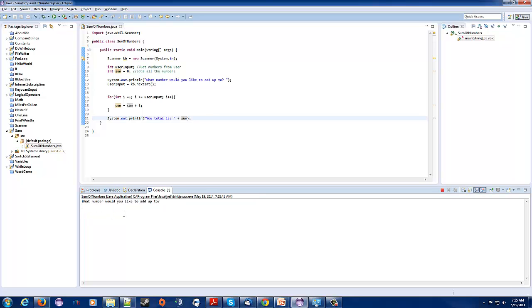What about if we do 45,612? That's a big number — and it gives us the result right away. So there's a simple for loop program to add everything up.